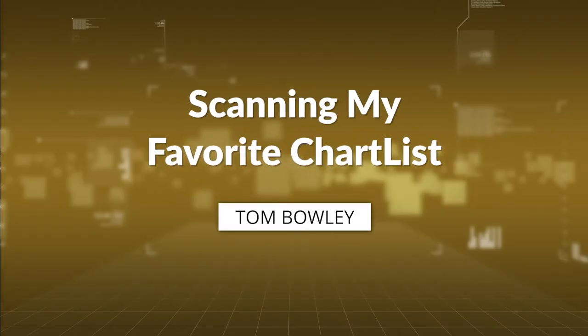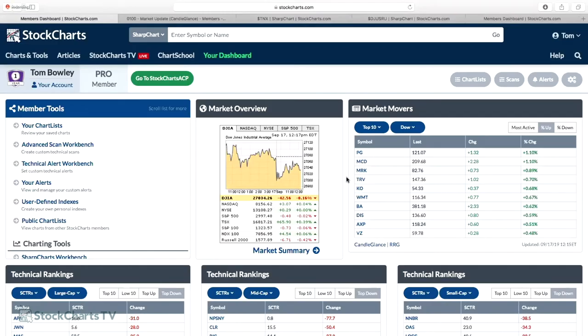Let's get into the workshop for today. This is scanning my favorite chart list. The first thing I do when I'm thinking about scanning — I'm always thinking about scanning my chart list because I trade almost exclusively from it. I can't even remember the last time I placed a trade outside of my chart list, and those trades usually don't result in very good outcomes.